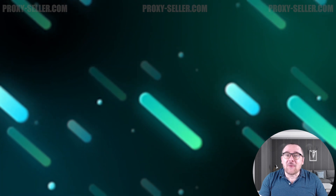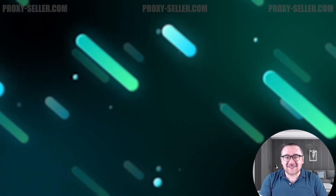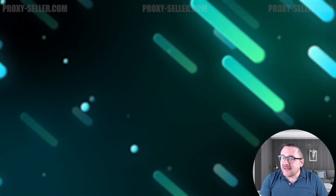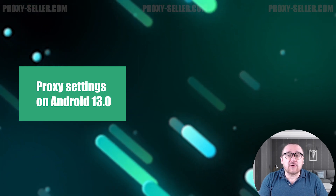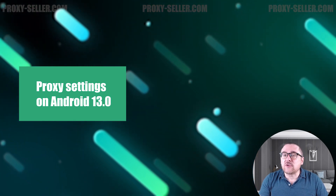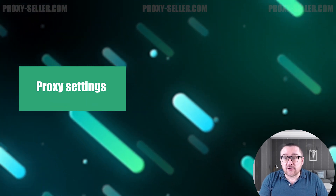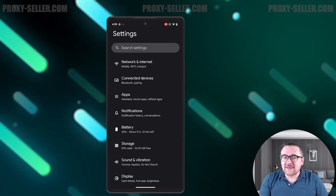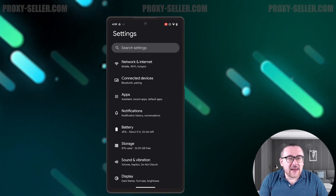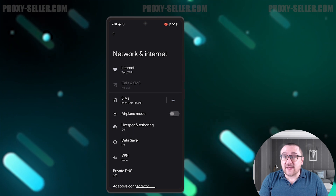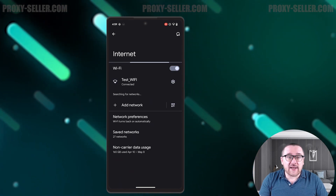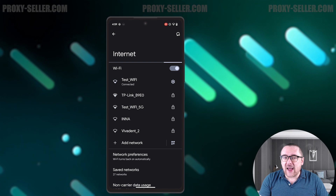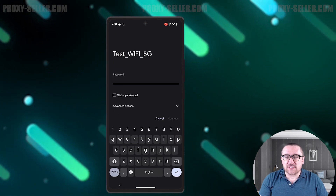Hey everyone, you are on the Proxy Seller channel. My name is Max, and in today's tutorial I'll guide you through setting up a proxy on Android OS 13.0. Let's get started. Open Settings, navigate to Network and Internet, select Internet, and choose the Wi-Fi network you want to connect to. When prompted for a password, go to the advanced options.